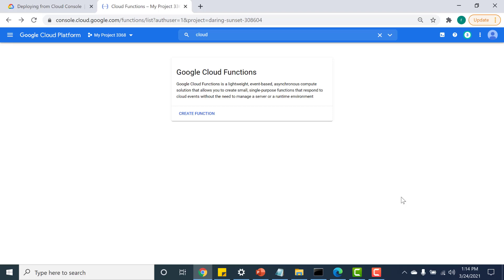In this lecture I will show you how you can run your cloud function in a Cloud Run environment. When you create a cloud function, it gets converted into a container image using webpack. For more information about webpack, I have created another video and I will share the link in the description below.